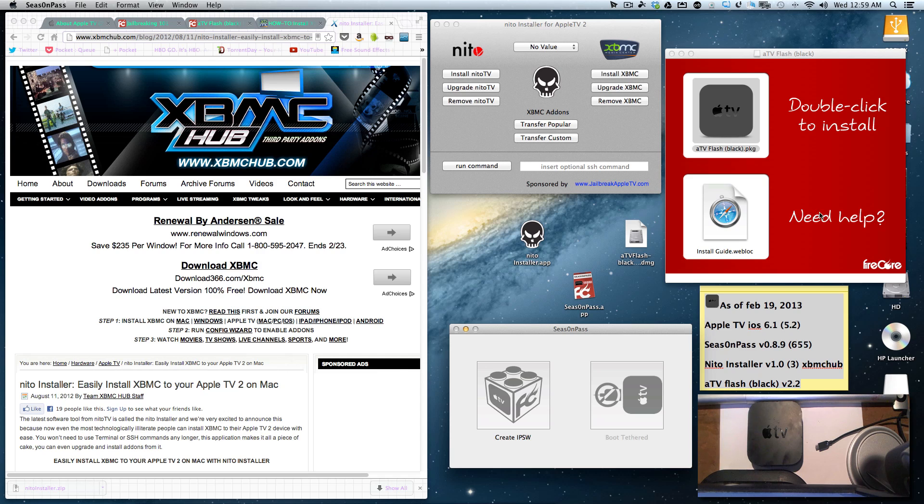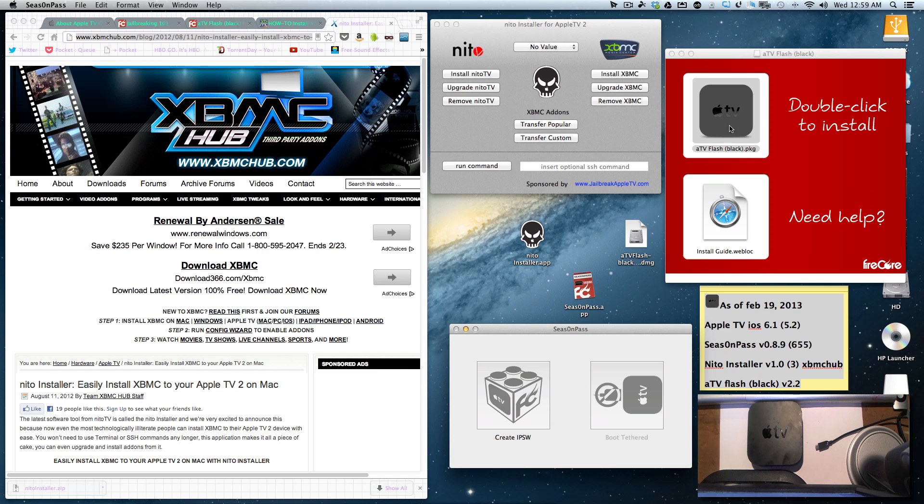After you're jailbroken, the next step would be to go to Apple TV Flash Black. You get that from Firecore. Purchase it, and that will allow you to get all the other things we mentioned earlier: the web browser, all different video formats you can play, remotes, things like that.